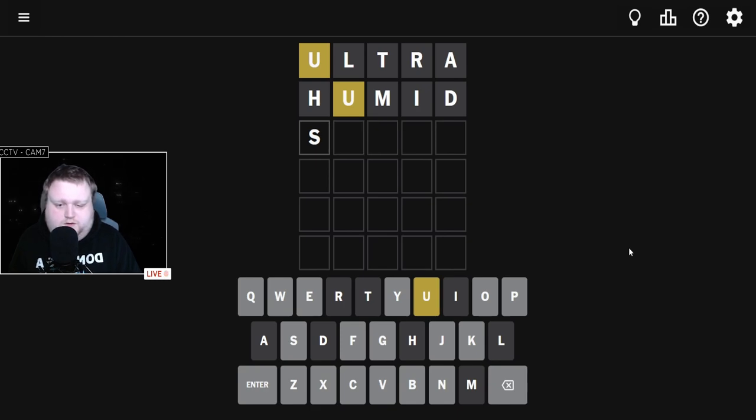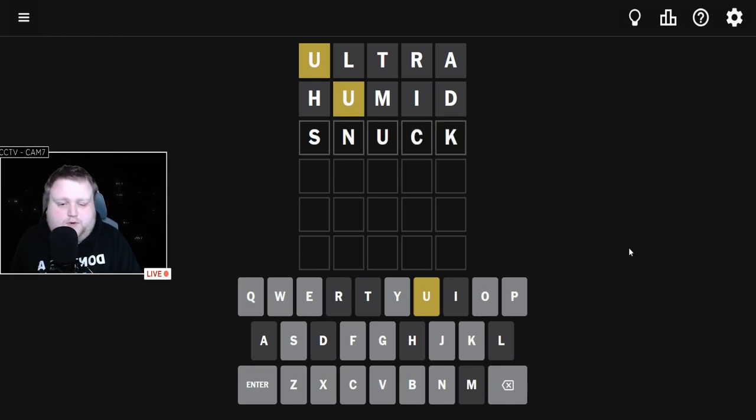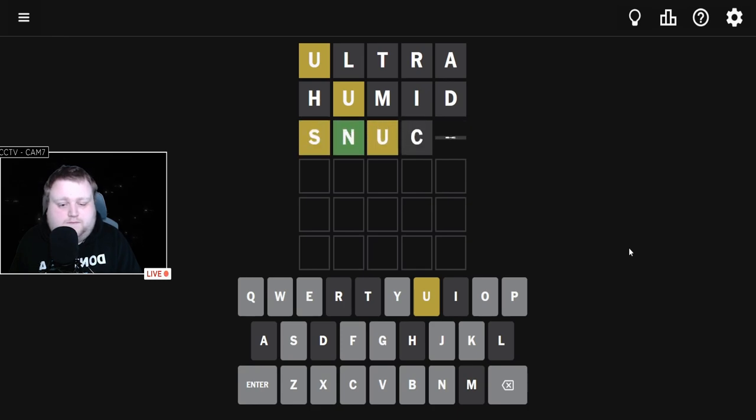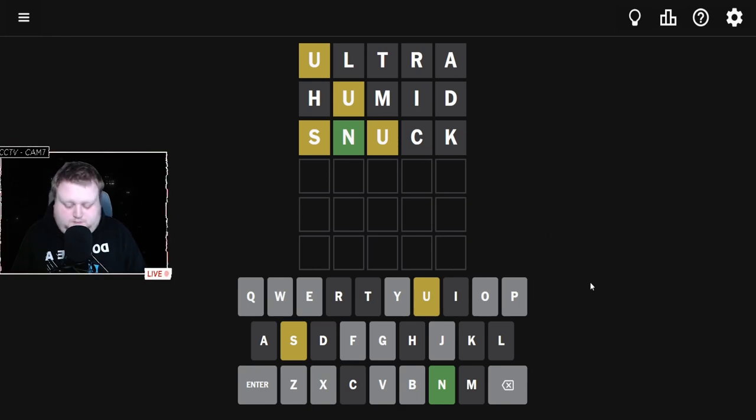So I'm going to go with SNUCK and see if that's the word. Okay, so we have an N that's in the right spot, the U does not go third, and we do have an S as well.